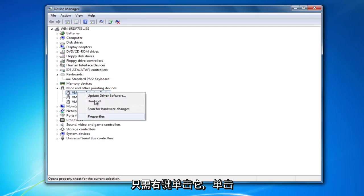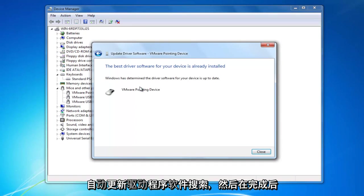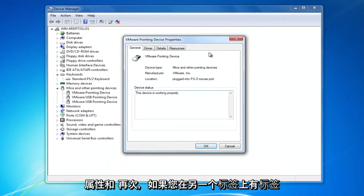You just right click on it, click on update driver software, search automatically. Then once you've done that, you'd right click on it and select properties.